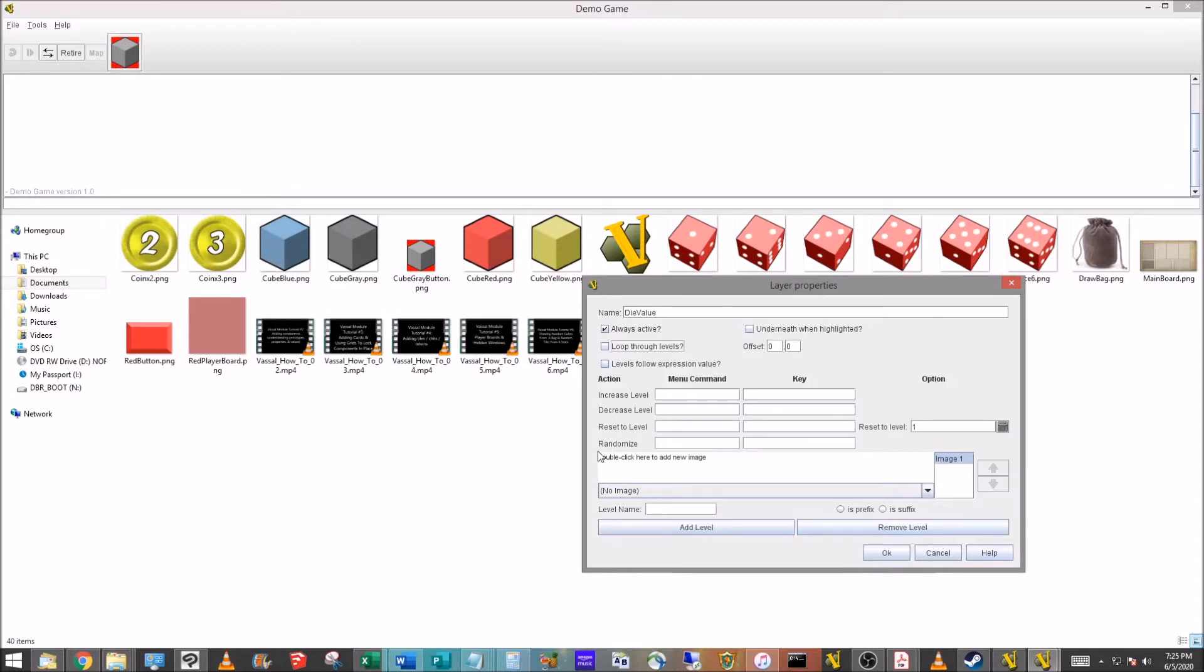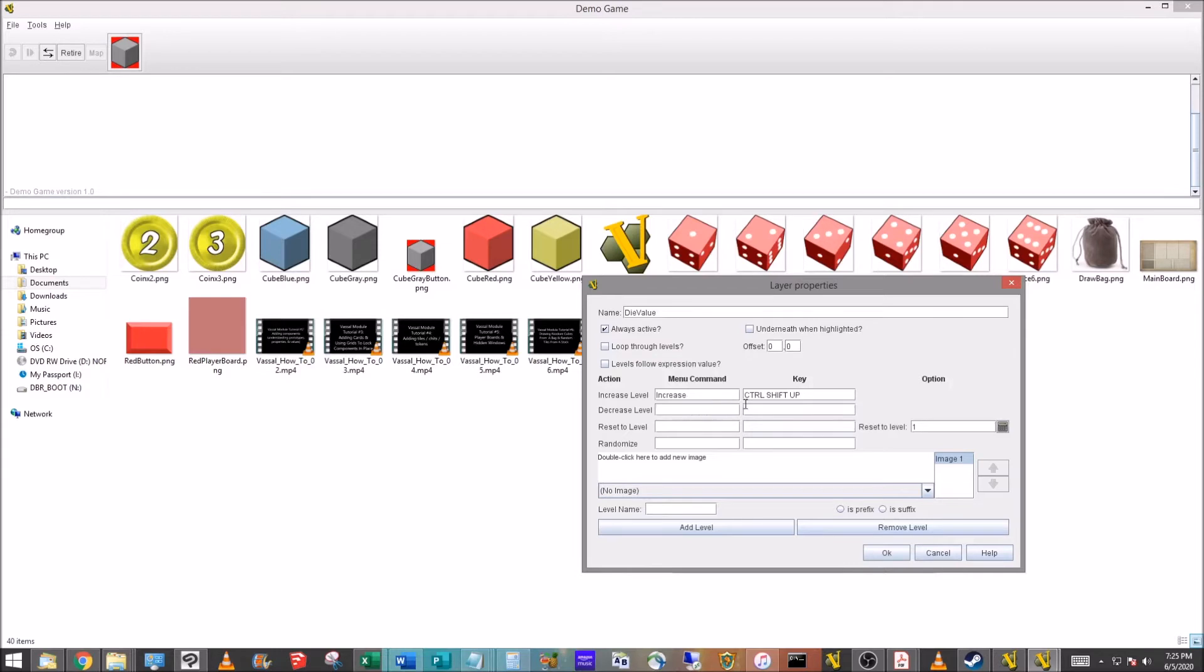We're only going to worry about three things here: increase level, decrease level, randomize. Right here, increase level, I'm just going to put Increase, this is what's going to show up on the right-click menu and we'll do Control-Shift-Up. I'm likely not going to actually use that key command, I just want a command I'm not going to accidentally hit.